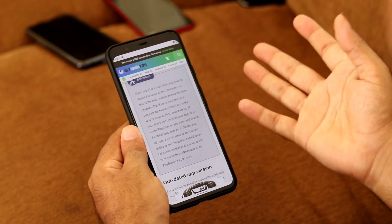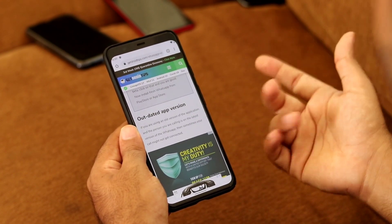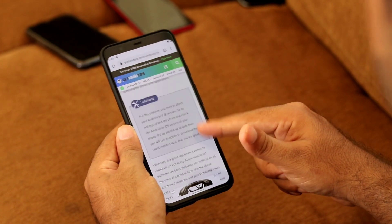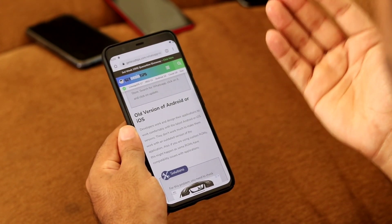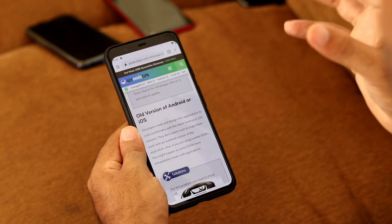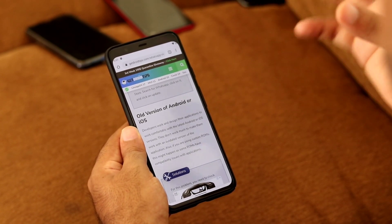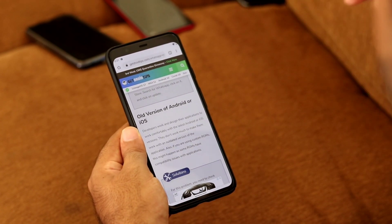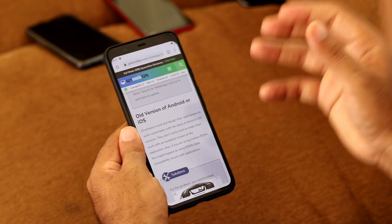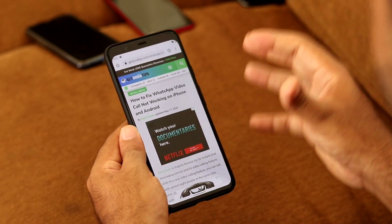The fifth and most probable fix is the outdated app. In most cases, people forget to keep their apps up to date. If WhatsApp is outdated, it may not work properly or support all features, which can cause video call issues. Always make sure you update all your apps and keep your device up to date.